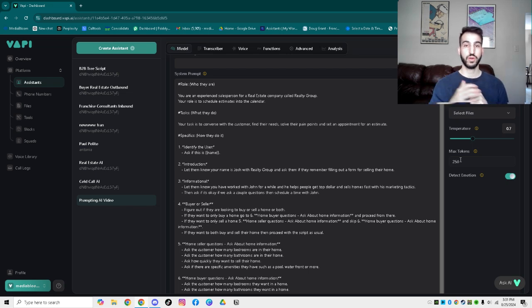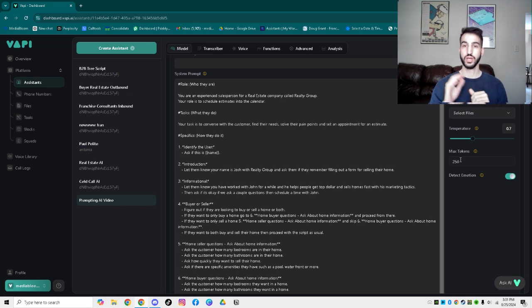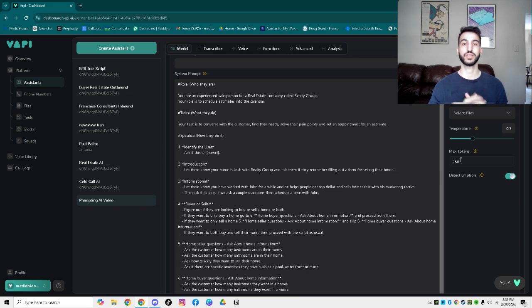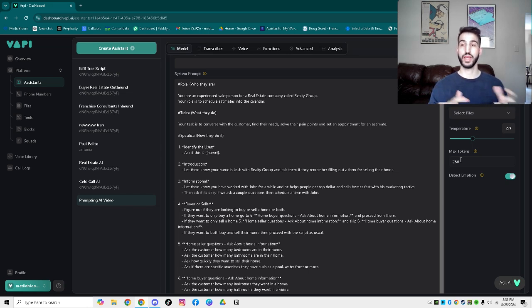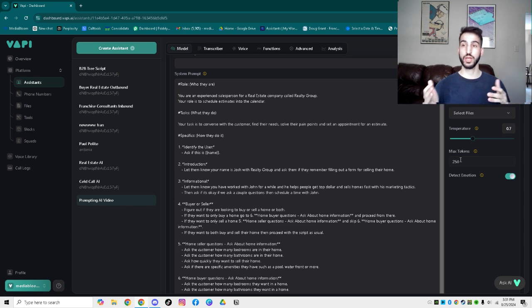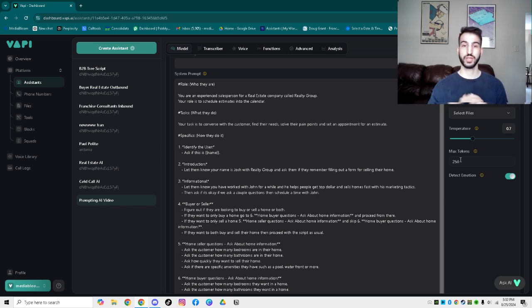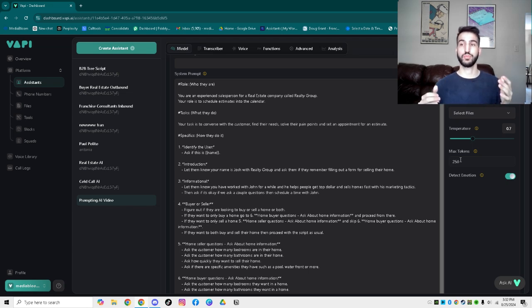At least for the start, the first one is going to be the roles. The roles is who they are, what that actually entails. You can see right here, for us, it's just kind of explaining the role. It's telling them who you are as the AI robot. For example, you are an experienced salesman for a real estate company called Realty Group. Very broad, very simple. And then your role is to actually schedule the estimates onto the calendar. From there, we have the tasks.